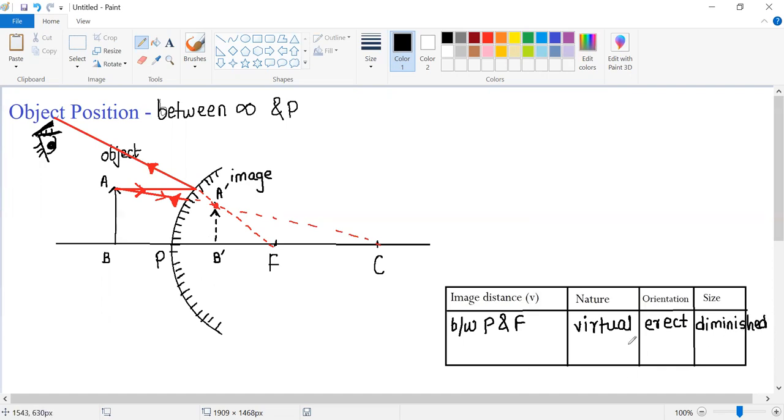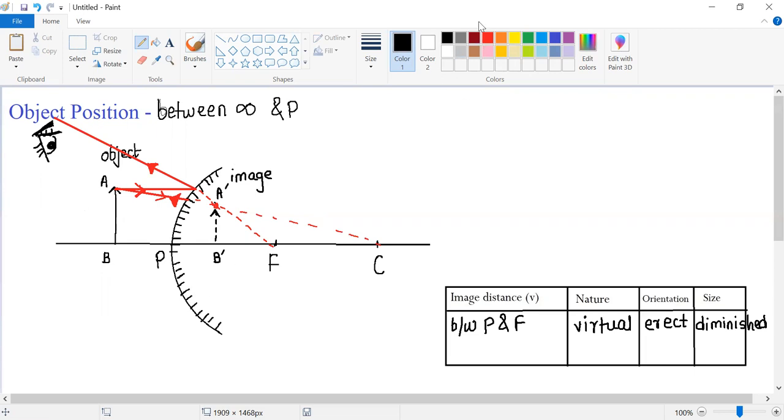So now we understand that when an object is placed at a finite distance in front of a convex mirror, a virtual, erect and diminished image is formed between pole and focus. I hope you have understood this case. Thank you for watching this video.